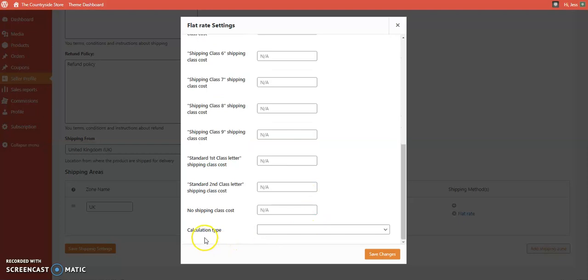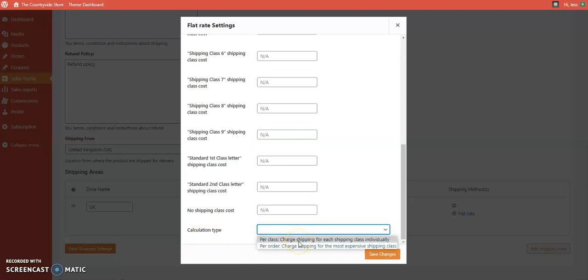Scrolling down to the bottom, there's a calculation type setting. You can either charge shipping for each shipping class individually, or set it to the most expensive shipping class. So depending on your preference, you can charge individually per product or just apply the single highest shipping rate.